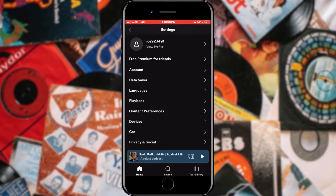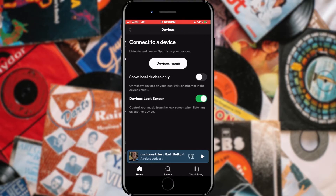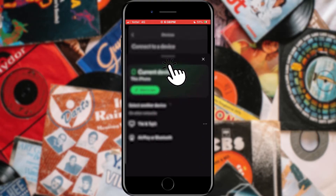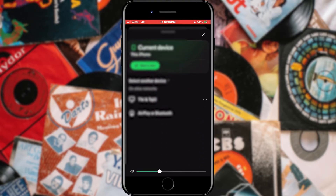Our Spotify settings will open here. In this list, we need to find and select the Devices option. After that, select the Devices menu option in the new menu. Here we can see all devices to which we have connected.